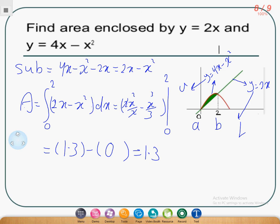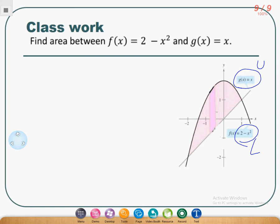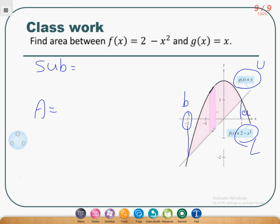Now I gave you four questions, boys, and if you compare between them you will find the steps copy-paste from each other — I didn't change any step. So please follow my steps exactly. The last slide will be classwork, so please try to solve the exercise on your own at home. Identify the upper, the lower, A, and B. Find the subtraction, find the area, then find the result.